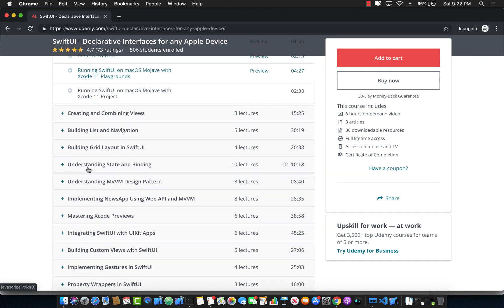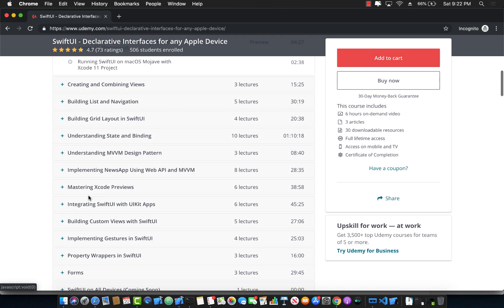You can see it not only covers building lists, navigation, grid, state binding and all that stuff, but also MVVM design pattern by using and creating a complete news application which integrates with a web API.